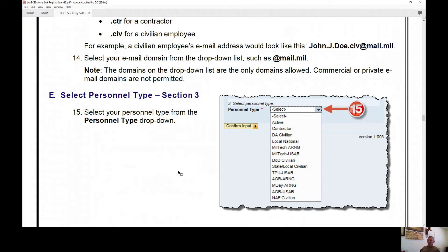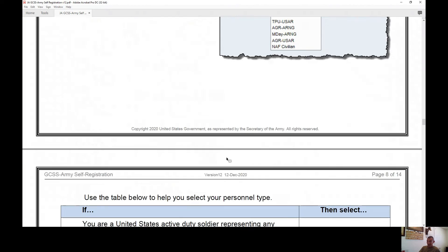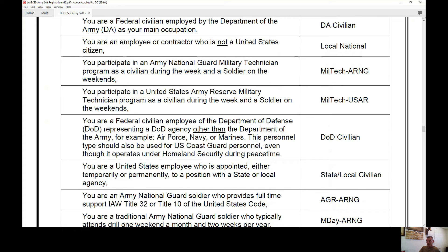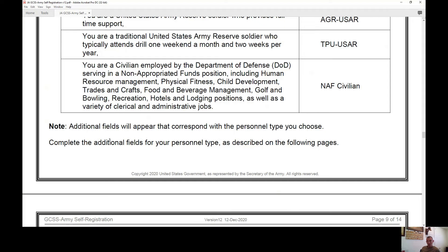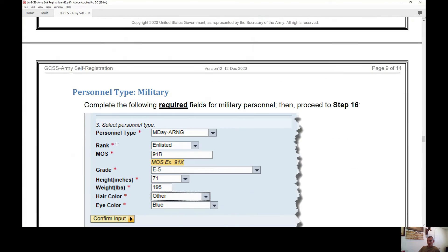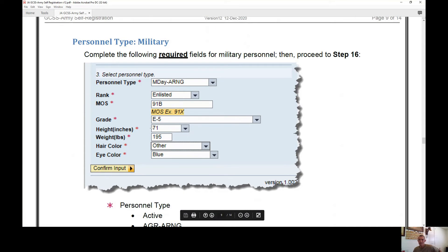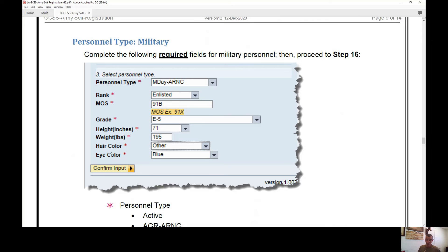In Part E, you'll select your personnel type. For most of us, this will be active duty — select 'ACT' if you are a United States active duty soldier from Army, Air Force, Navy, Marine Corps, or Coast Guard. If you're a DOD civilian, select the appropriate option. Note that additional fields will appear based on your personnel type. For Army National Guard and enlisted soldiers, the system will ask for your MOS, grade, height, weight, hair color, and eye color. Pay close attention to height, weight, and eye color as these affect more than just GCSS-Army access — errors here are a common cause of driver's license issues.